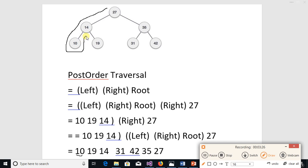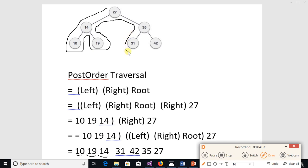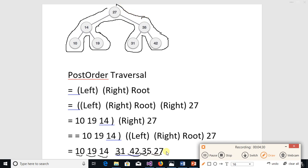We reach 14, we will not note it. We move parallel, we will not note it. We reach 19, we will not note it. We move parallel, we will not note it. But when we have left node 19 and will never come back, we note it. Node 14's last visit — we note it. Node 27 is not the last visit yet. For 35, 31 — not the last visit; when it finally is the last visit, we note it. Then 35 is the last visit, and finally 27 is the last visit, so we note it. This covers all three traversal methods — stay tuned for the next lecture.